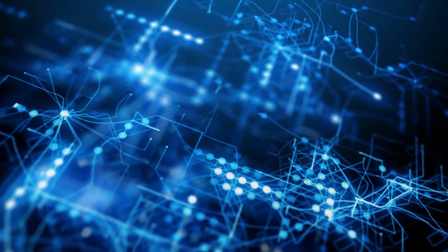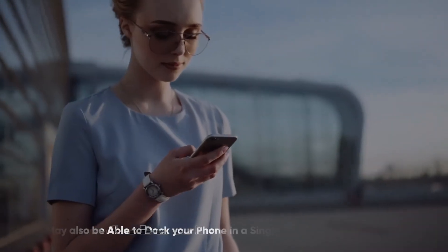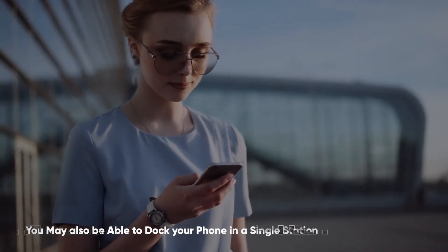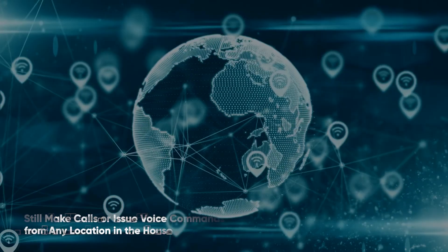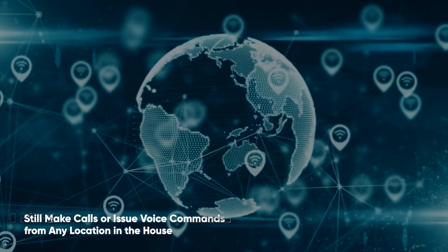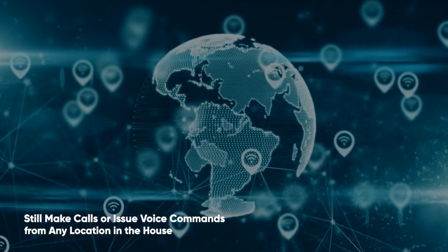Thanks to the advancements in innovative home technology, you may also be able to dock your phone in a single station and still make calls or issue voice commands from any location in the house.